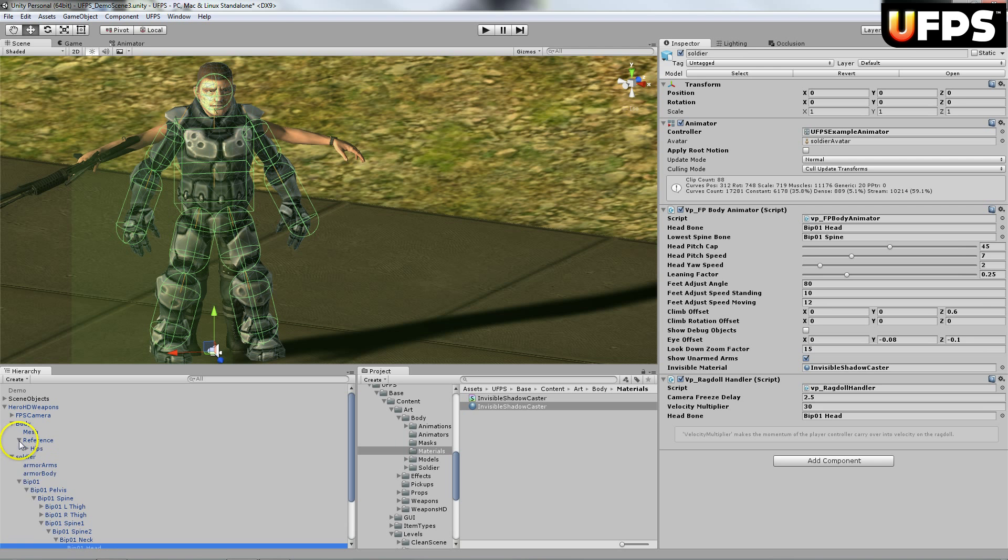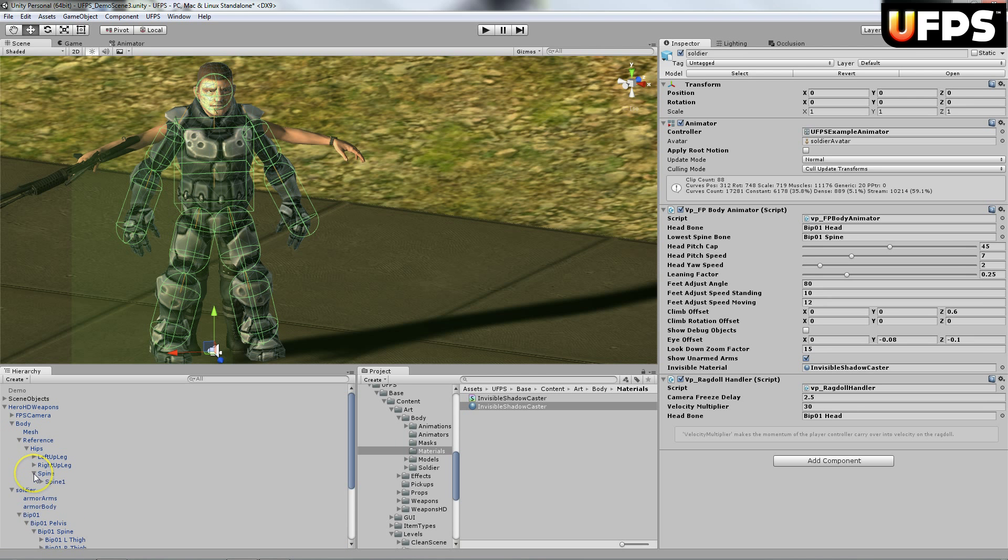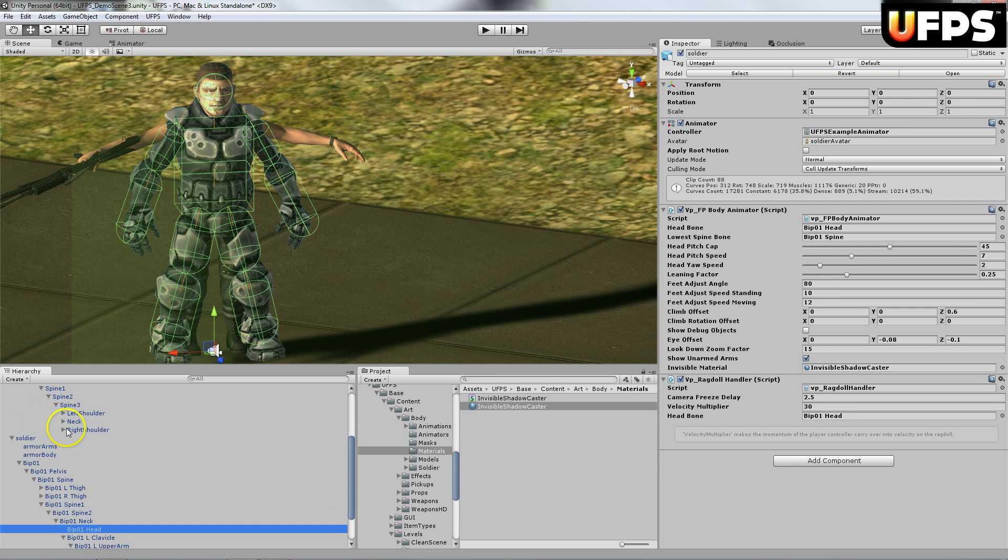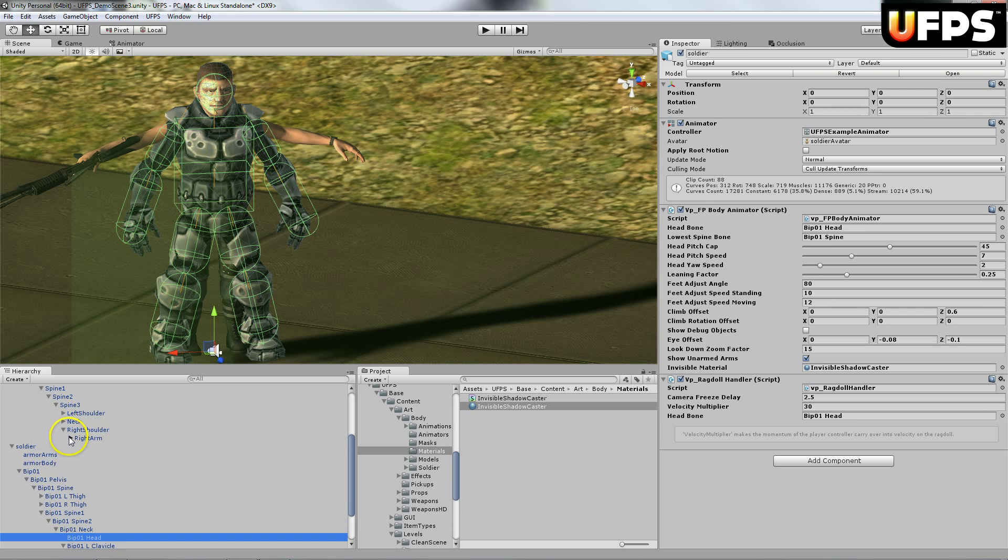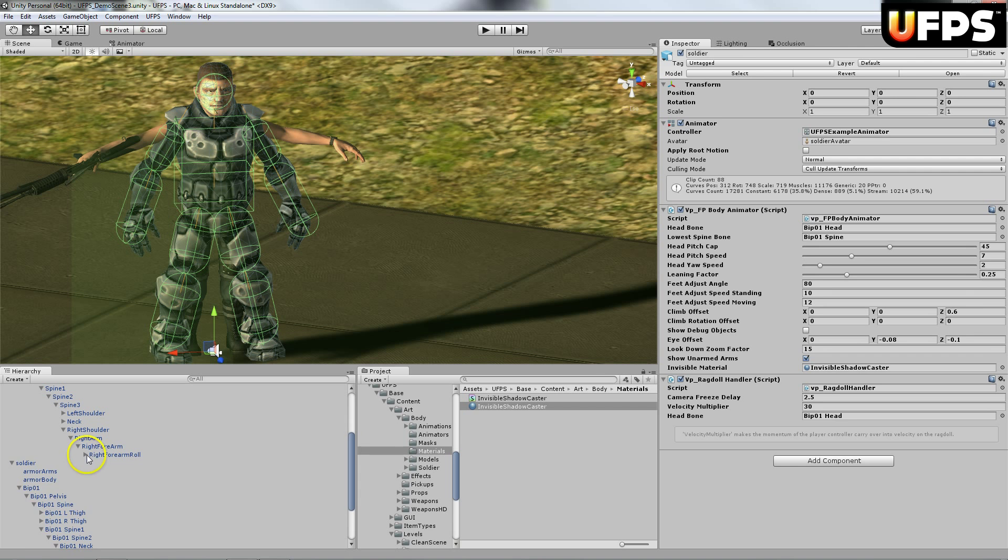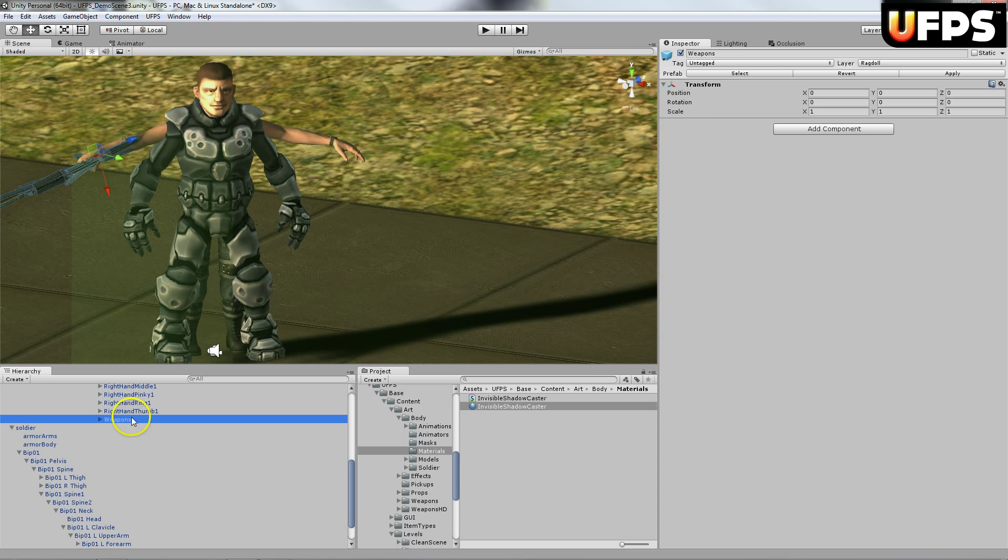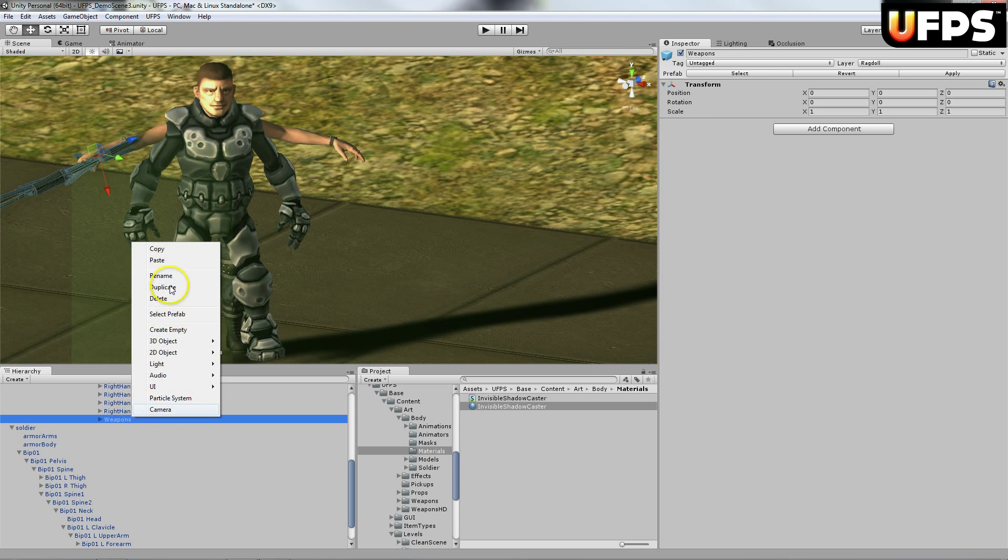I'm going to expand this down to find the right arm. I'm going to grab these weapons. So it's going to be right down here under the right hand. There's this weapons component. I'm going to copy this.